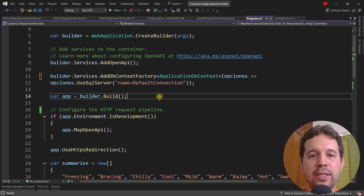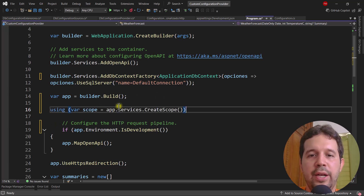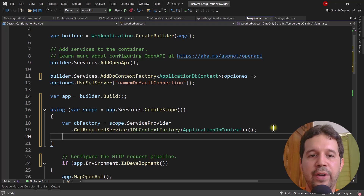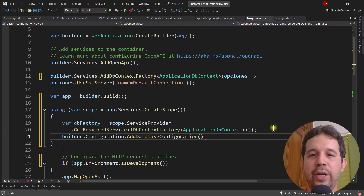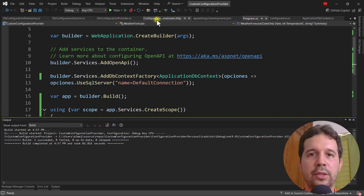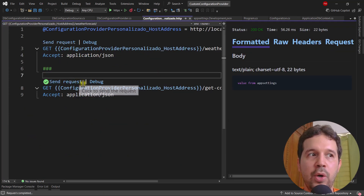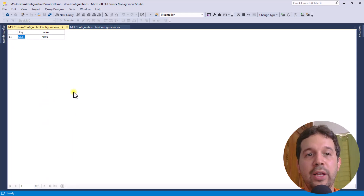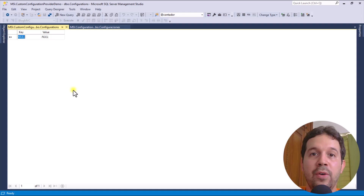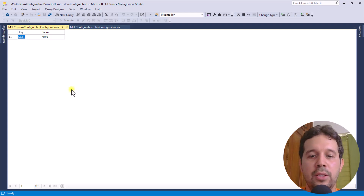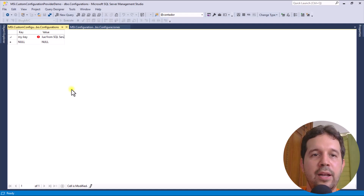Now I can use this helper method from Program.cs. Since I need an instance of IDbContextFactory, I'll create a scope and get the service via scope.ServiceProvider.GetRequiredService, then call builder.Configuration.AddDatabaseConfiguration and pass the dbFactory. With this we have a first implementation. I'll press Ctrl+Shift+B to compile. Let me add a row in the database: key = 'MyKey', value = 'value from SQL Server'. After recompiling and sending the request, we now see 'value from SQL Server' — excellent!